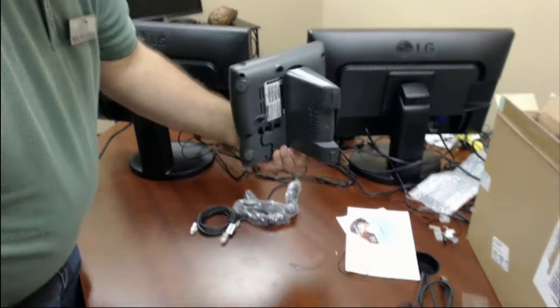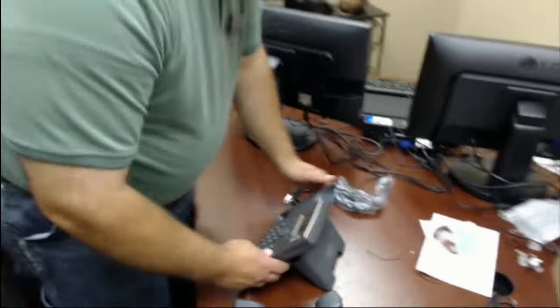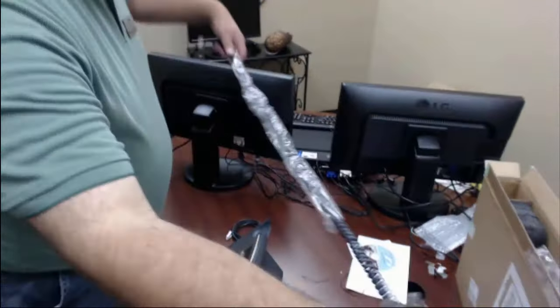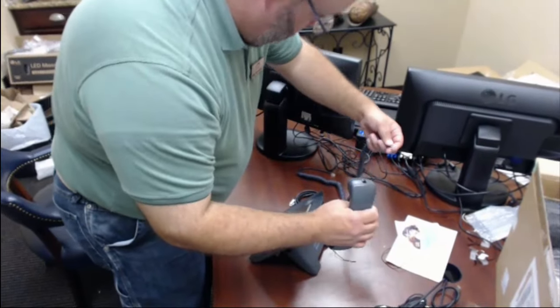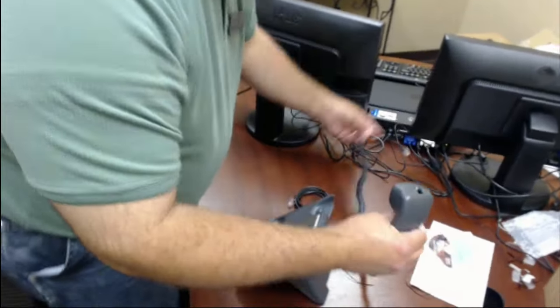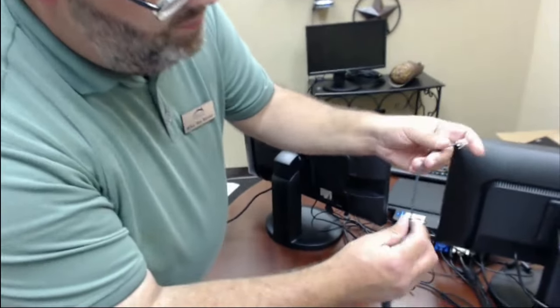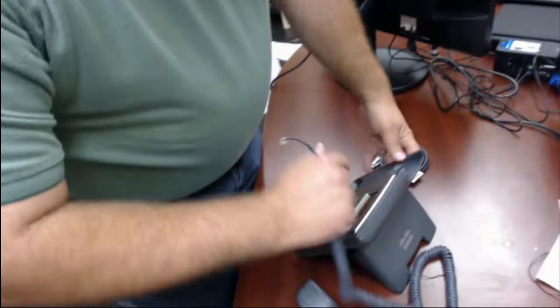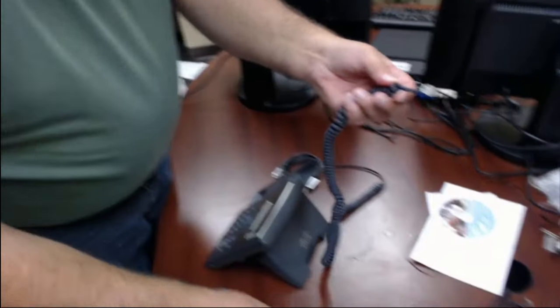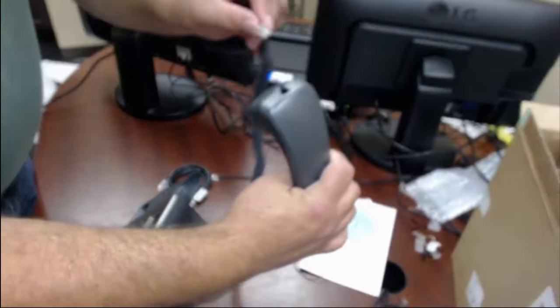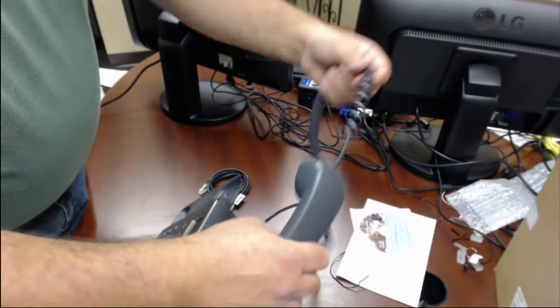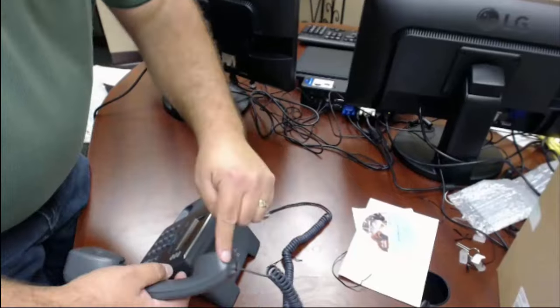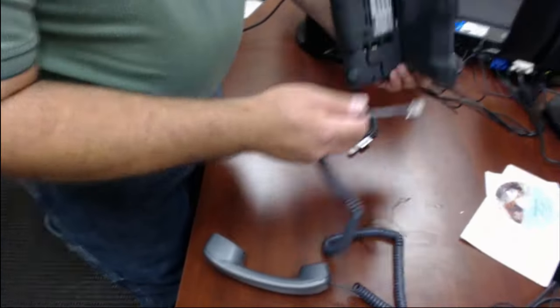Solid. Ok, now we'll get the handset cord out. The long end, this here, goes to the foam. The short end goes to the handset. So short end to the handset, long end to the foam.